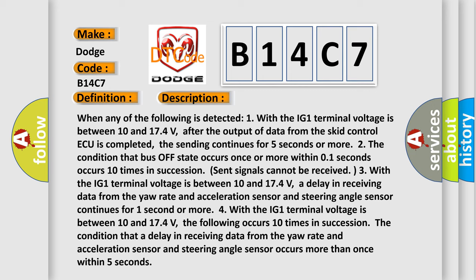Four, with the IG-1 terminal voltage between 10 and 17.4 volts, the following occurs 10 times in succession: The condition that a delay in receiving data from the yaw rate and acceleration sensor and steering angle sensor occurs more than once within 5 seconds.